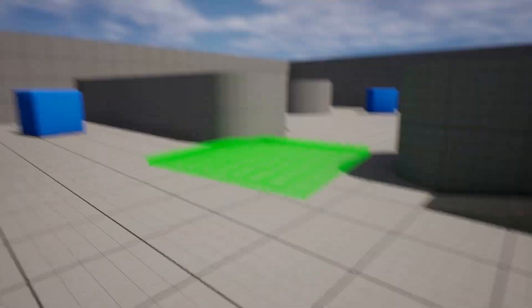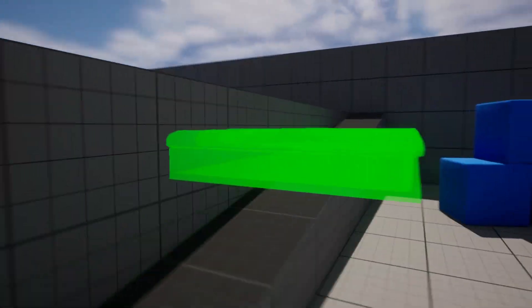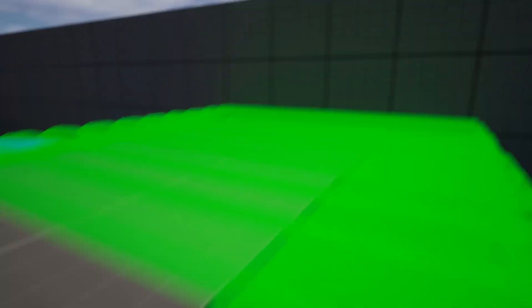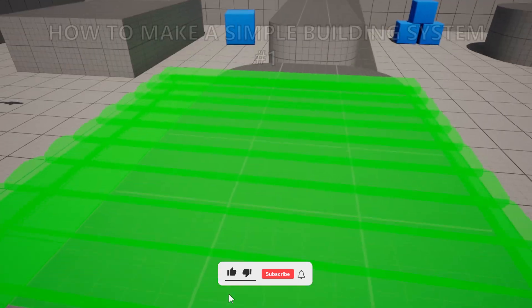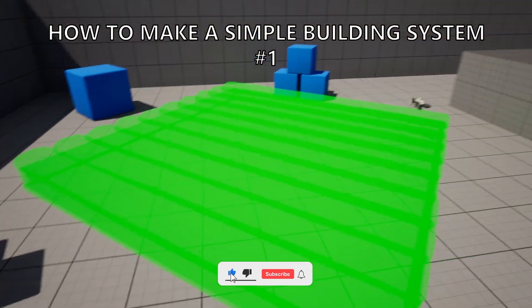What's up guys, welcome to a new Unreal Engine 5 tutorial. Today I am going to show you how to create a simple building system.